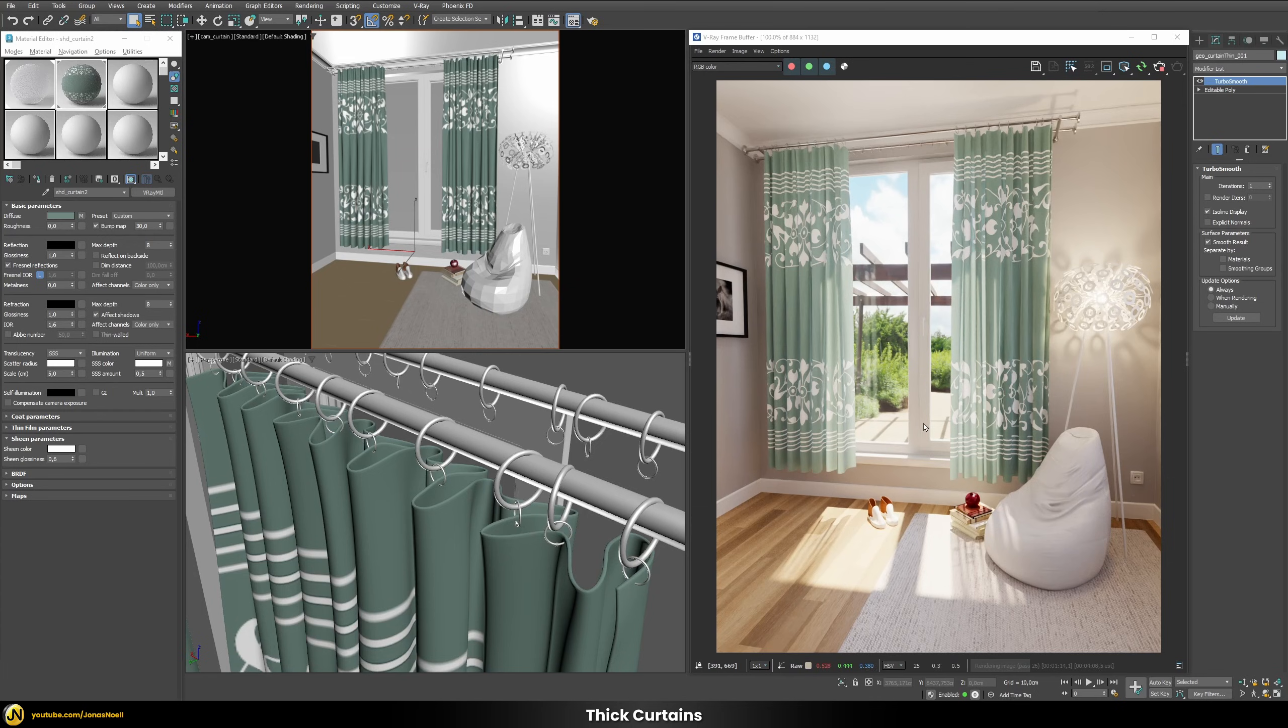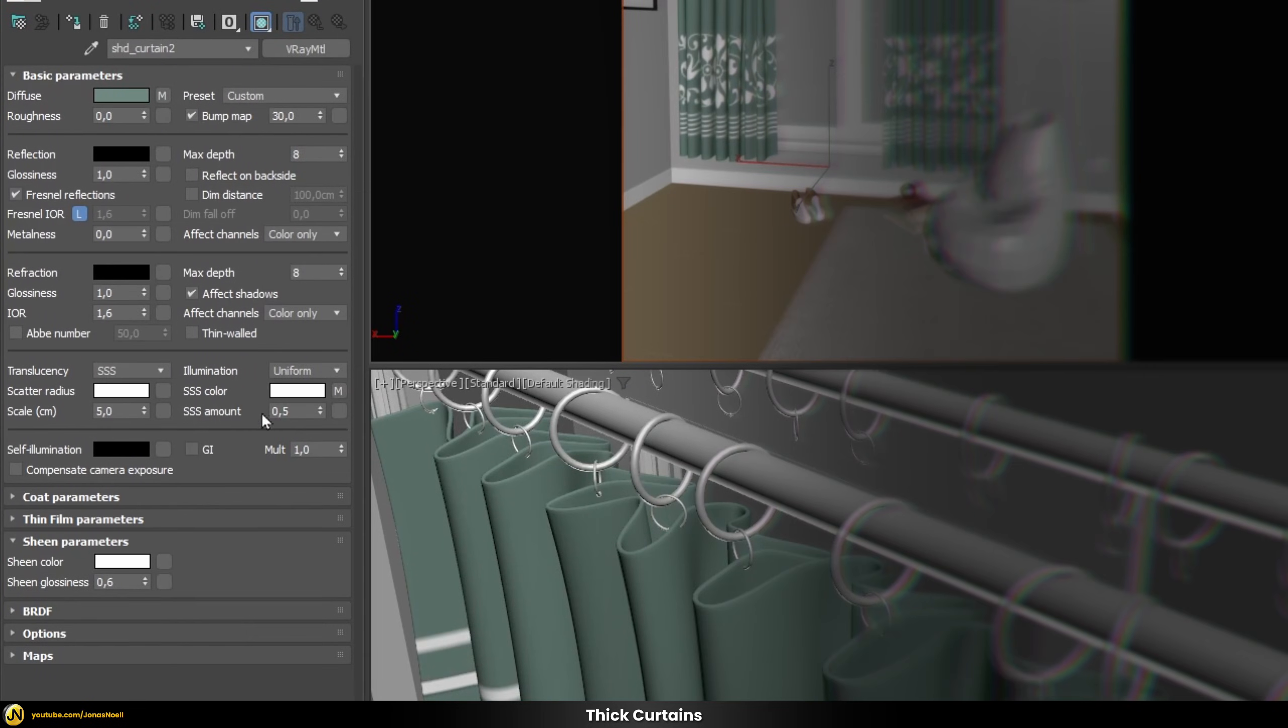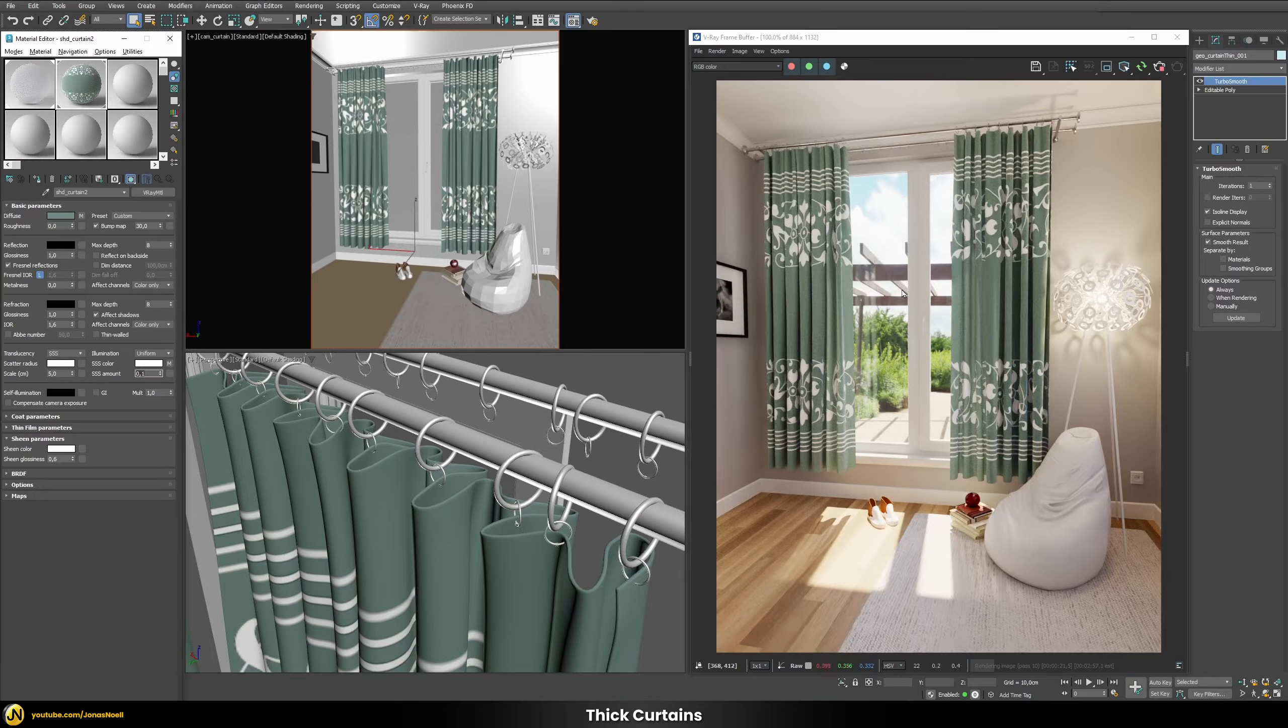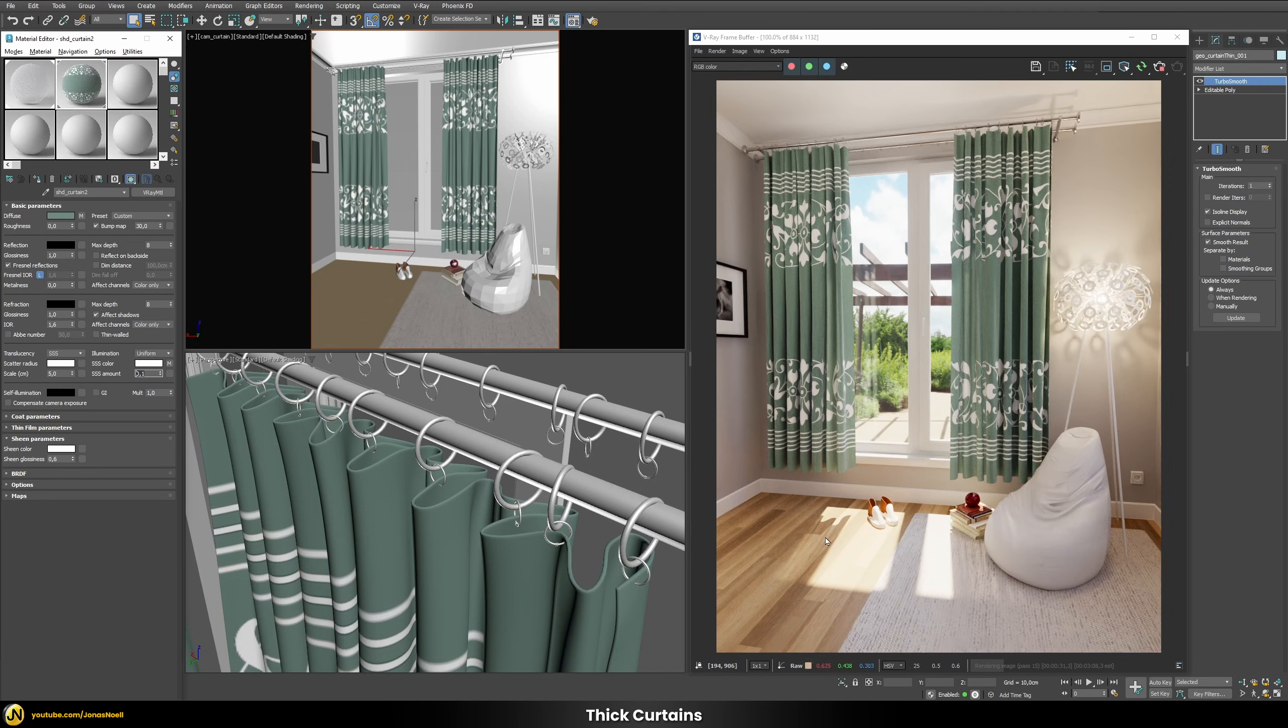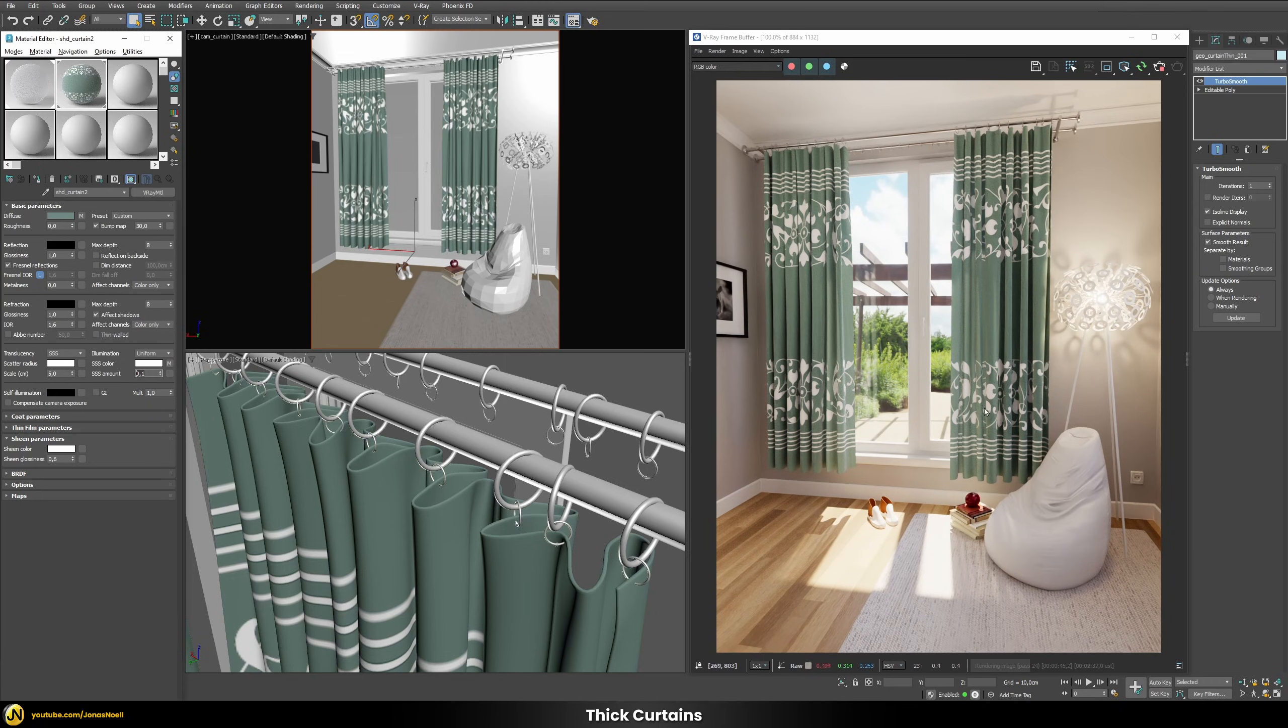So overall now I feel this curtain looks way too thin and for this we can use several options. Either we can decrease our scaling or we can decrease the amount. Let's just put the amount to 0.1 for example and then like this only a little bit of sunlight is able to pass through our curtains but you can see we get a quite nice effect in the shadows where the shadows are a little bit brighter compared to the shadows from our window frames. So I think like this for a thicker curtain it's quite balanced now.